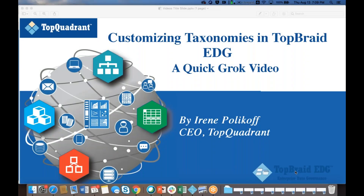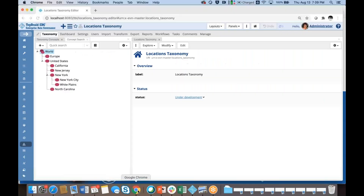Hello. In today's quick video from TopQuadrant, we'll look into how to customize taxonomies in TopBraid EDG. I'm going to switch to TopBraid EDG now and take a look at the locations taxonomy which I created in one of the previous videos.